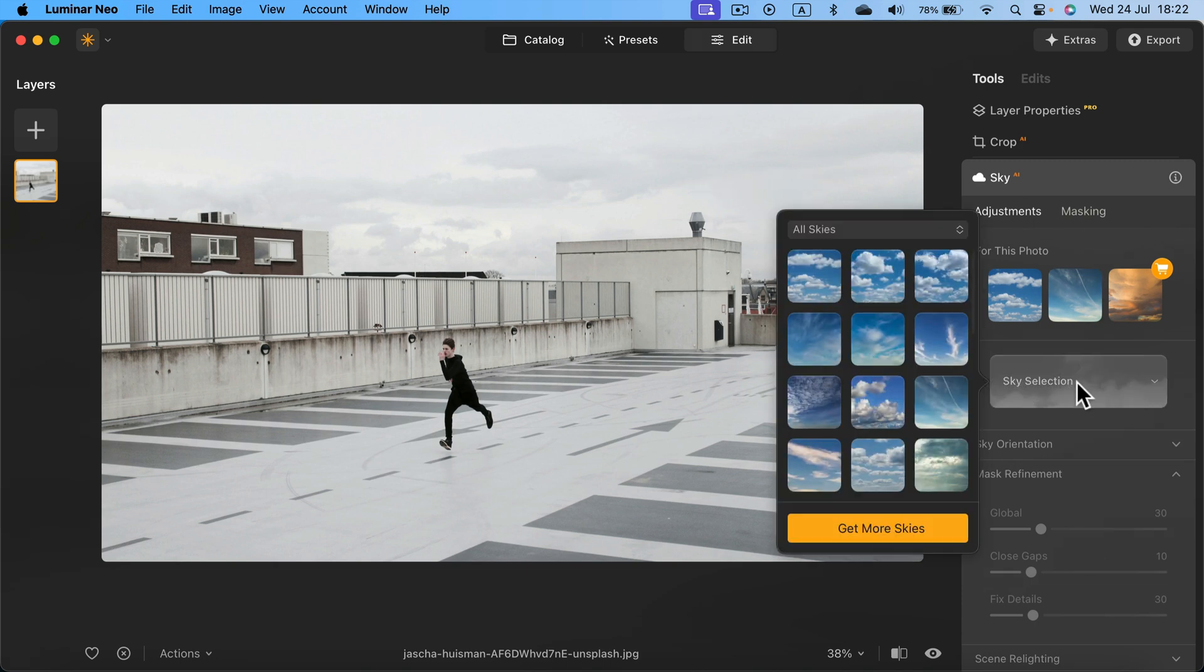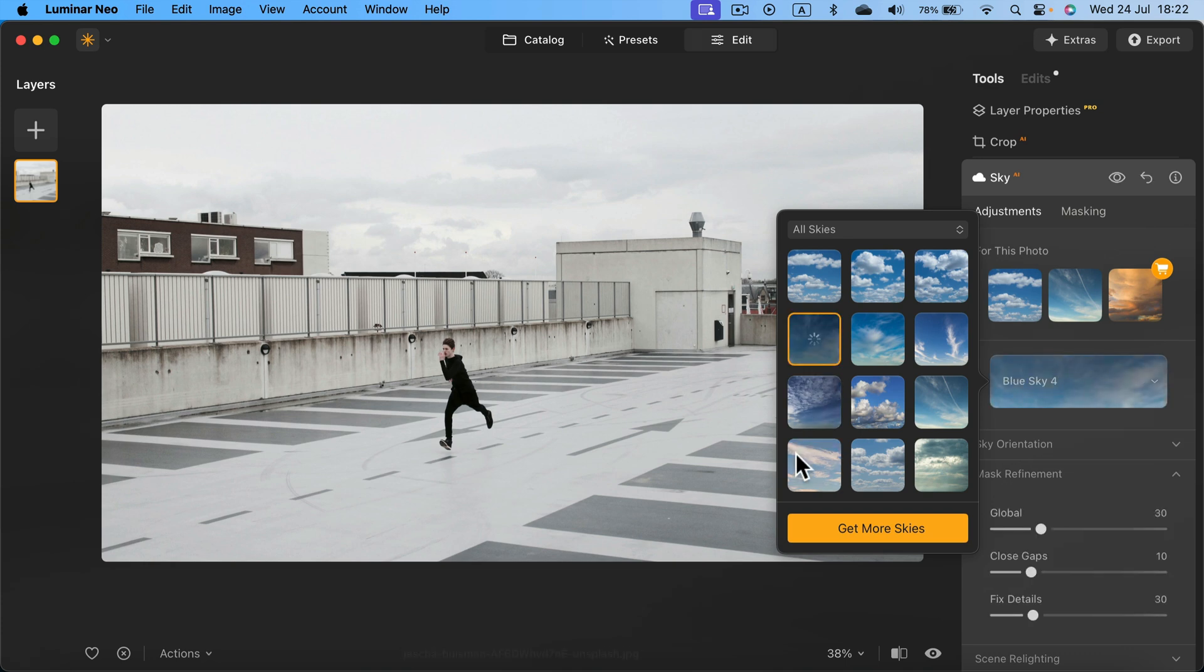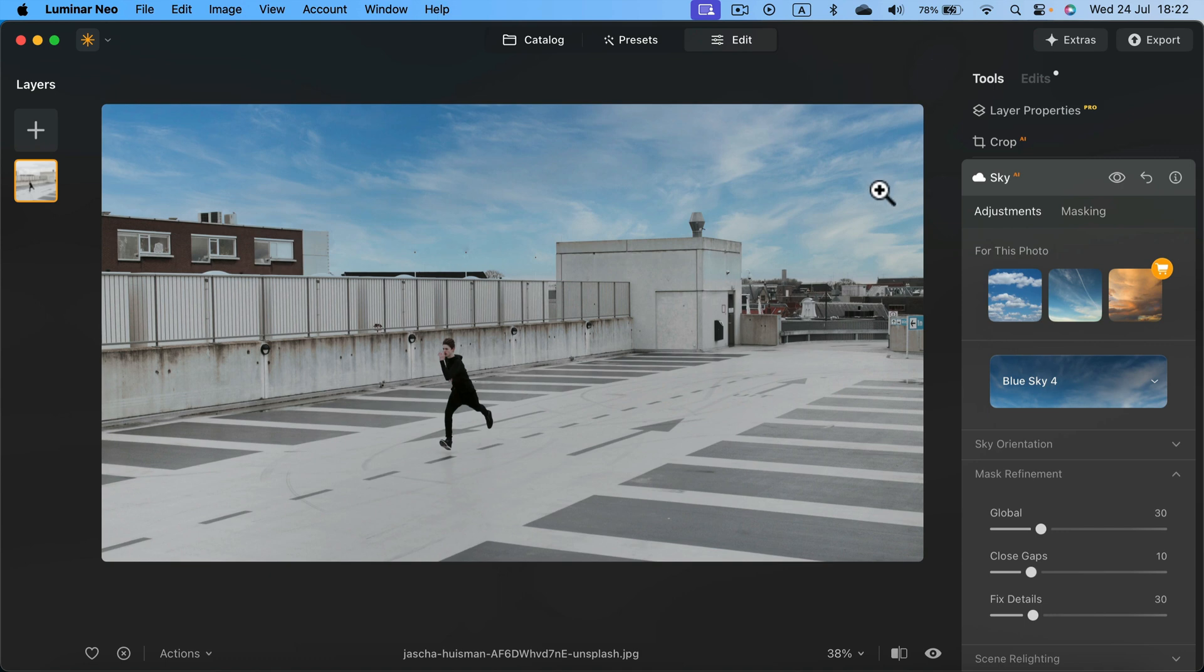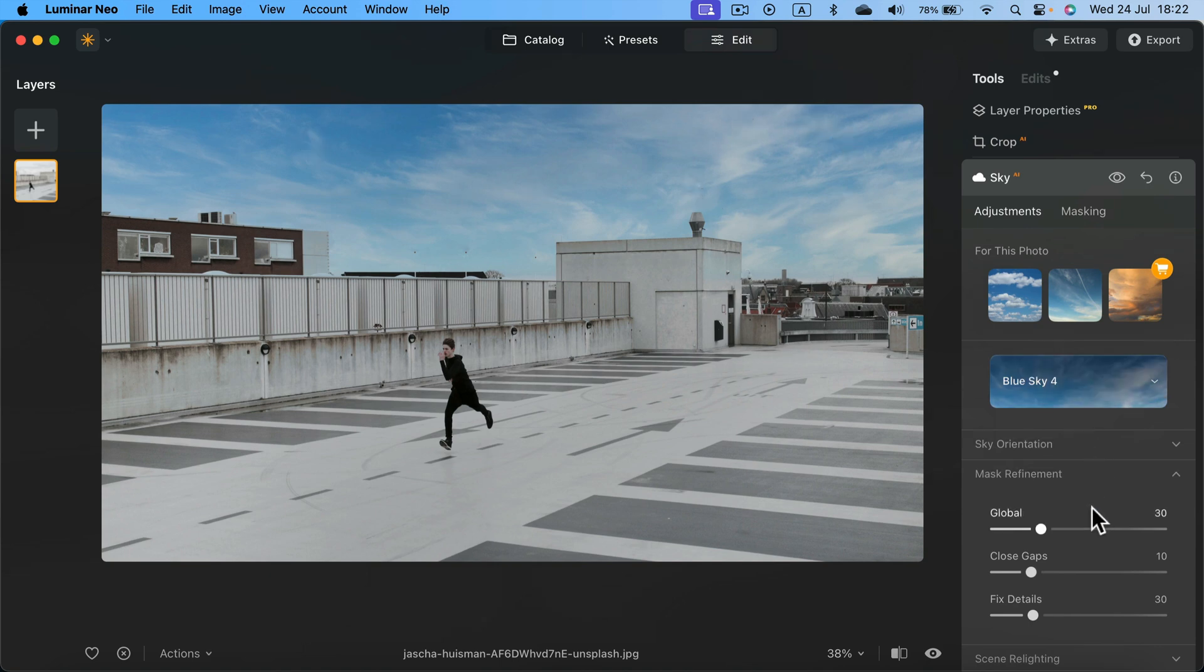So let's select a sky first. Maybe this one. And as you can see, this brand new sky texture is already applied on my sky. I didn't even make any precise selection. The program just detected this area for me. So that's great.